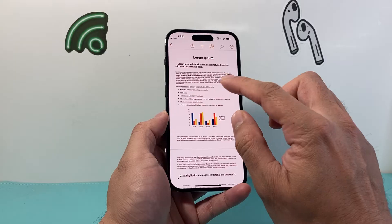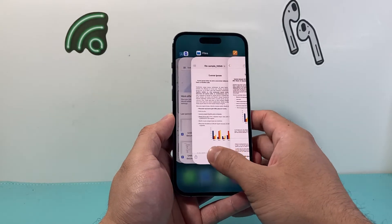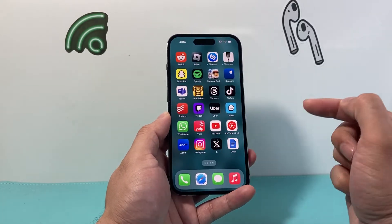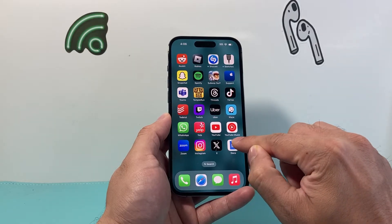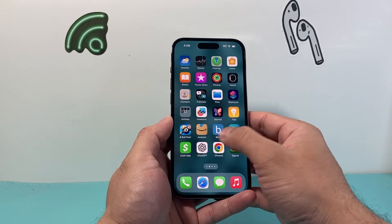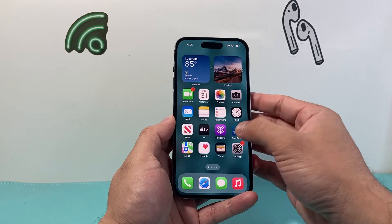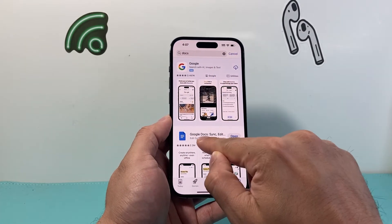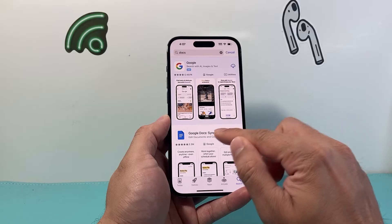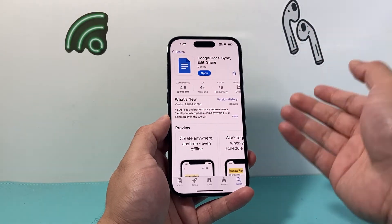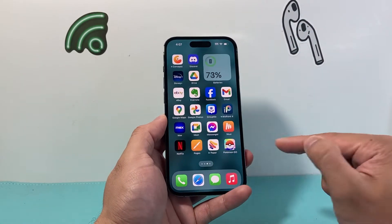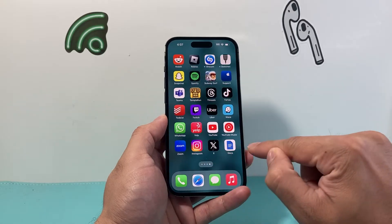Now if you don't or can't get it to edit in Pages, another way you could do it is by using the Google Docs app. The Google Docs app is free — you can download it from the App Store. Simply go to the App Store and search for Docs. It's Google Docs, which allows you to basically sync, edit, and share documents anywhere. I have this app downloaded right here.